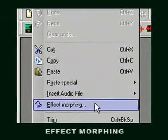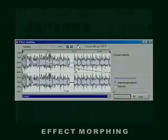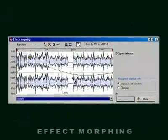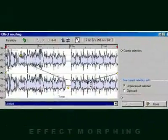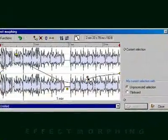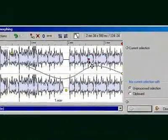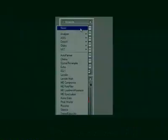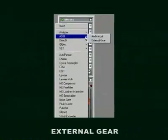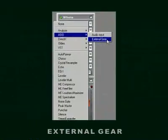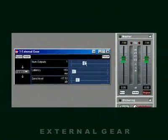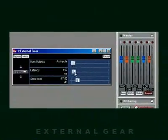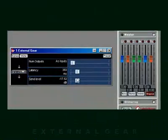The audio montage now features effect morphing, allowing you to gradually morph from one effect to another using your own custom envelope. The external gear plugin allows you to process your audio through external physical audio equipment.